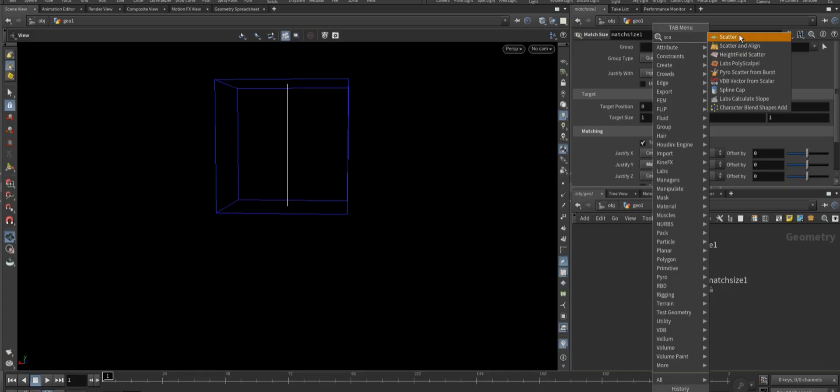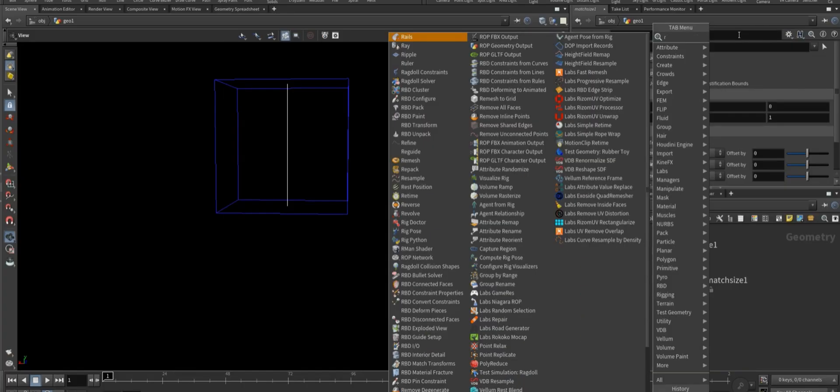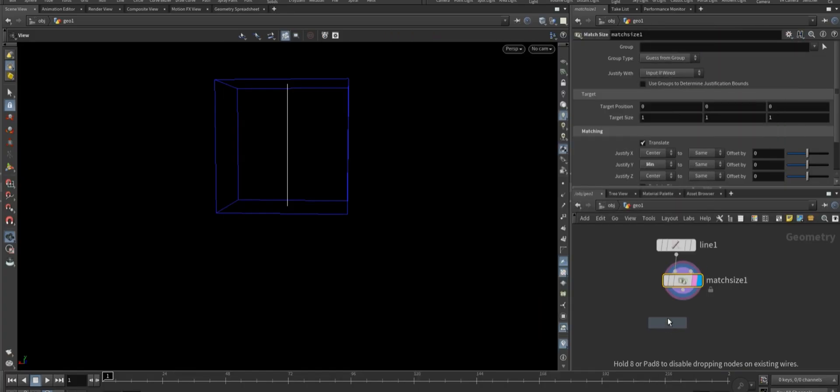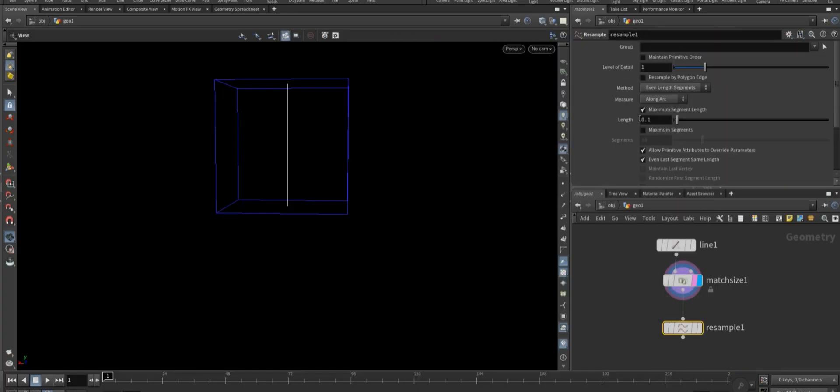Now add a resample node and turn off the length, enable the maximum segment, and set the segment to 10.